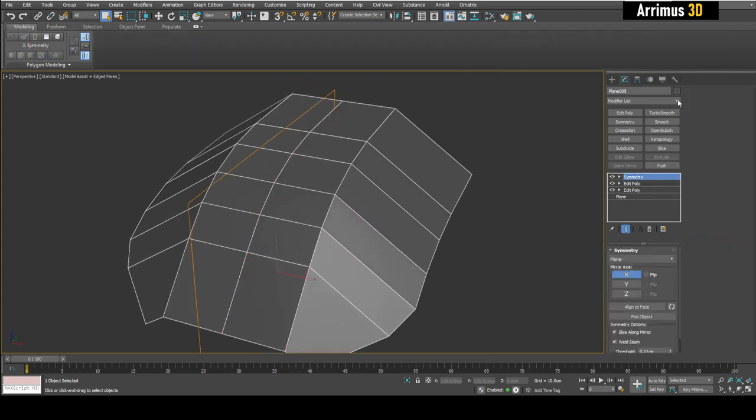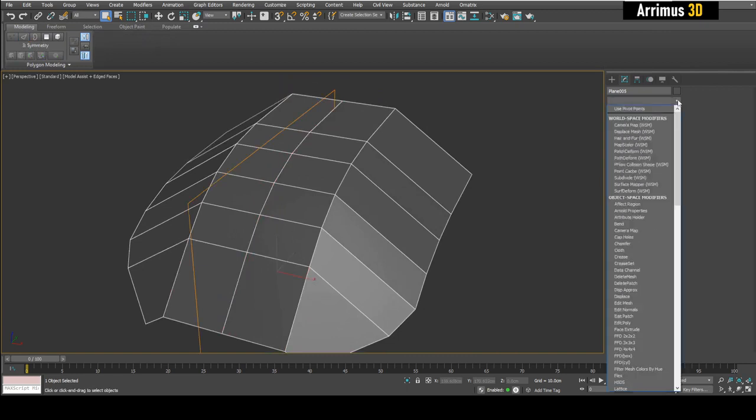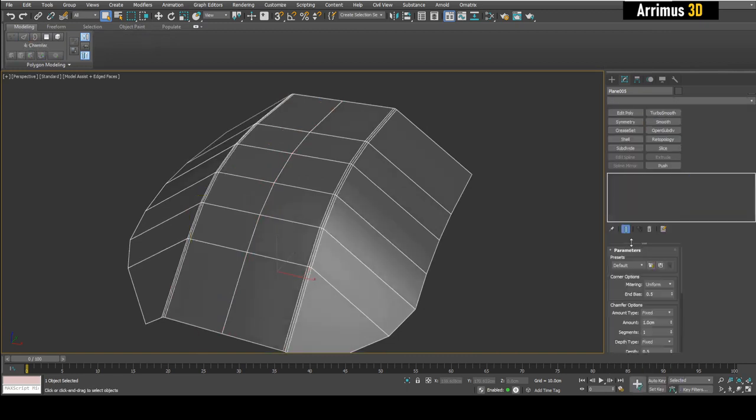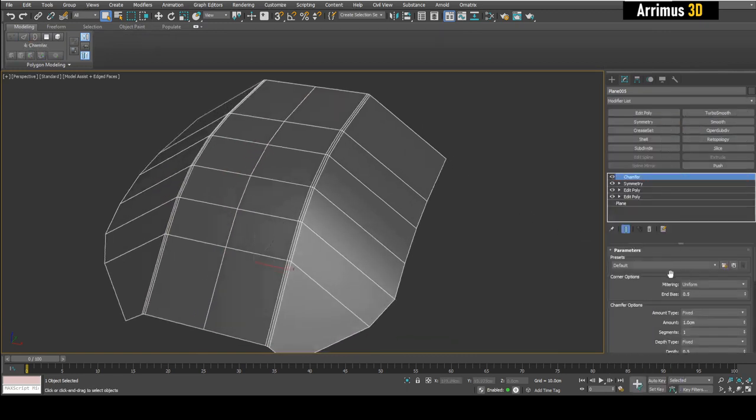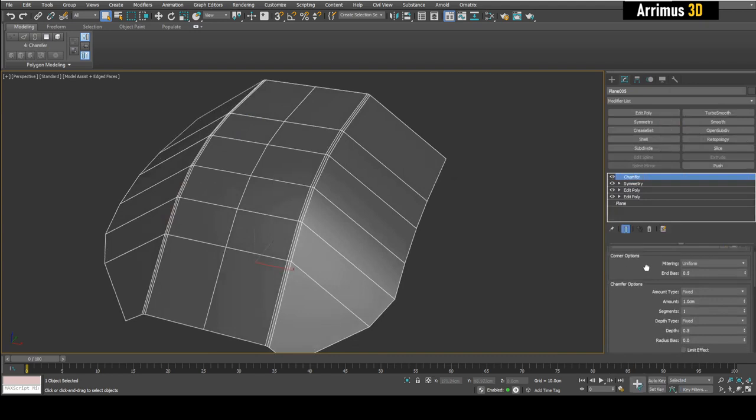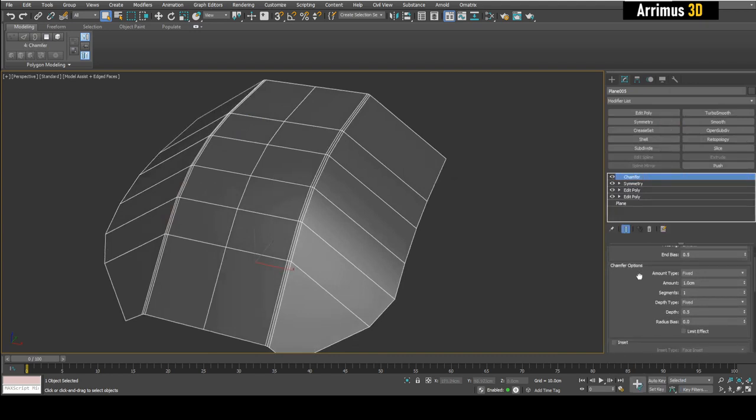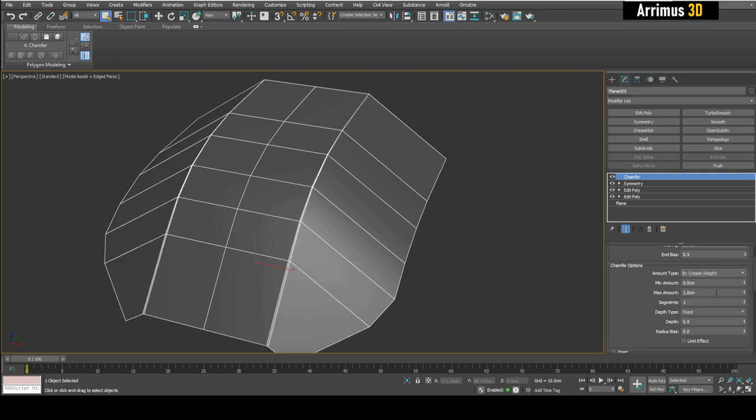Alright, next I'm going to apply chamfer modifier. And so pretty much right here under chamfer options we want to change the amount type to by crease weight.